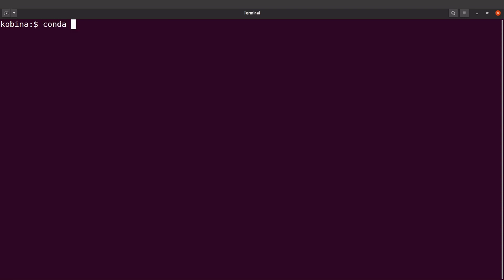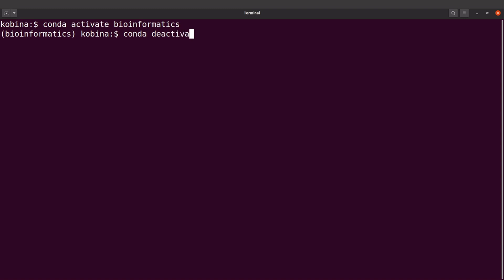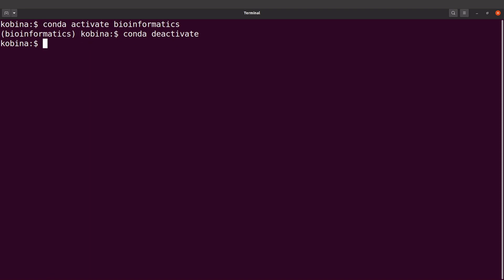Now we can activate our environment — conda activate bioinformatics — and it works. With the second approach, whenever you restart your PC you don't need to use the source activate command; you can go straight to using conda activate to activate your environment. These are the two approaches you can use to deal with that issue.